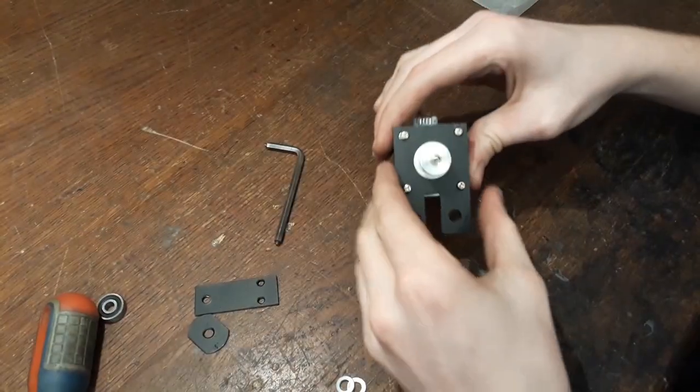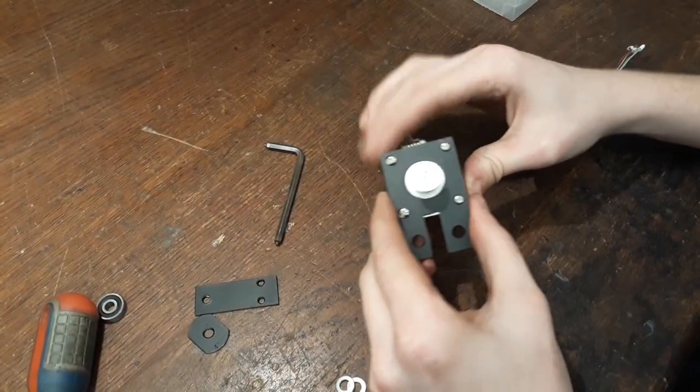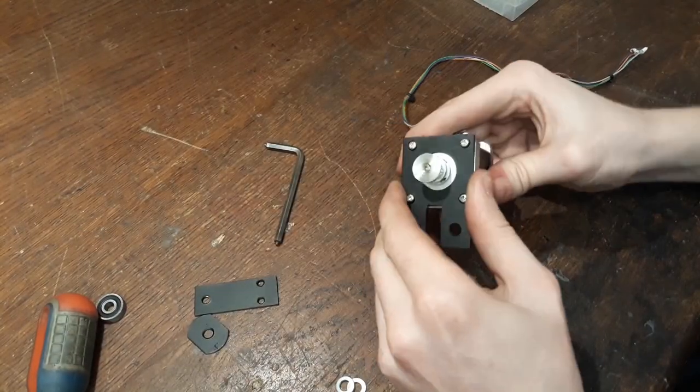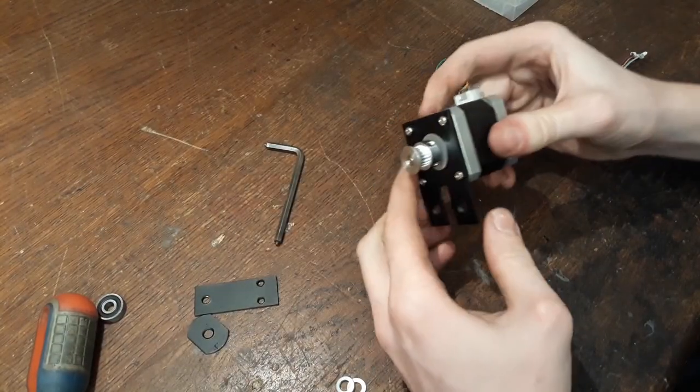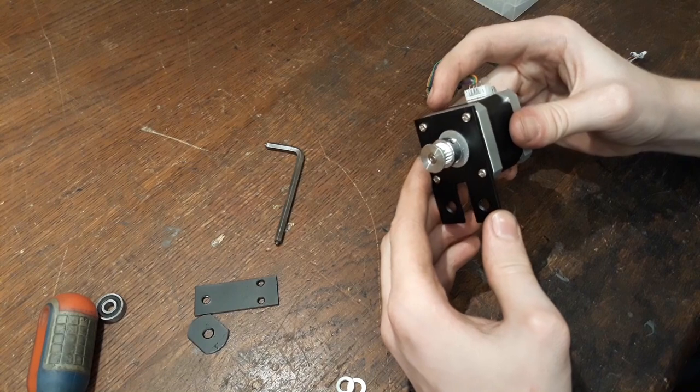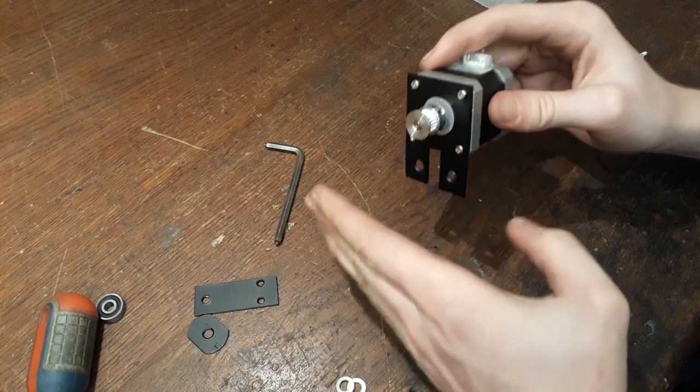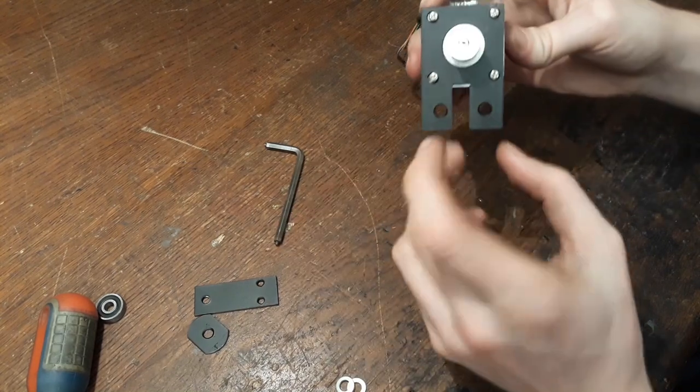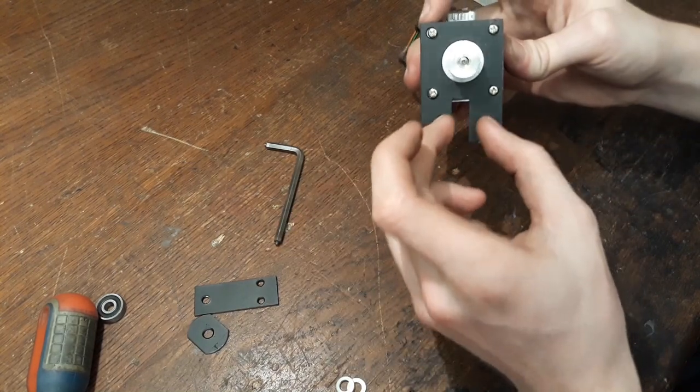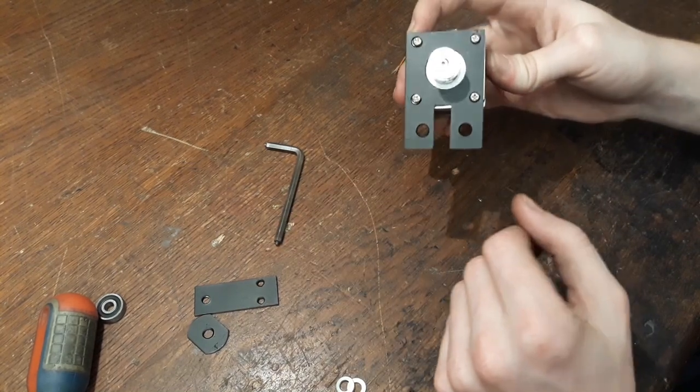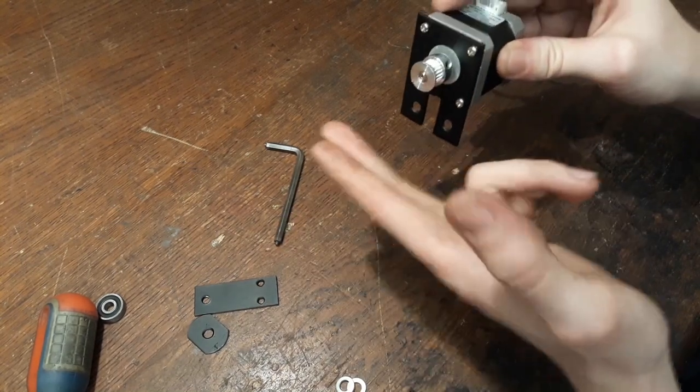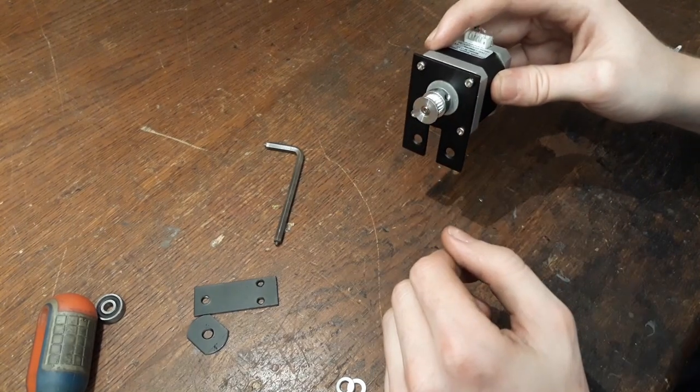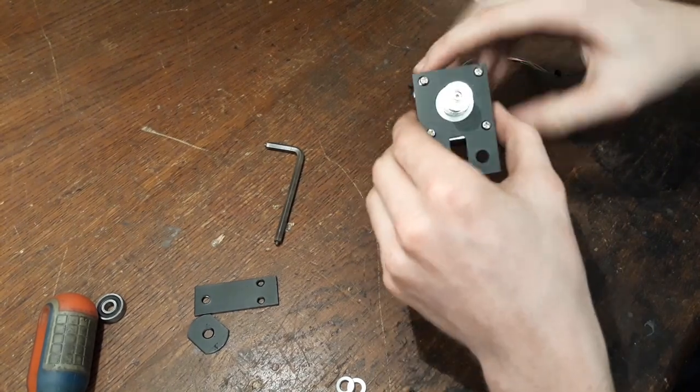Alright, there it is. That's mounted very rigidly. And now we can use these two holes to mount this to the aluminum extrusion.